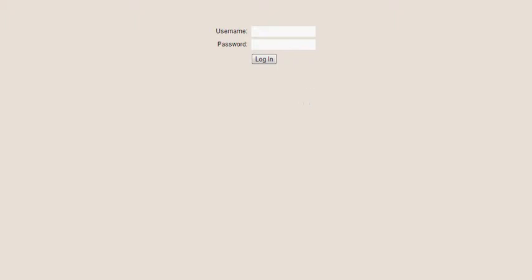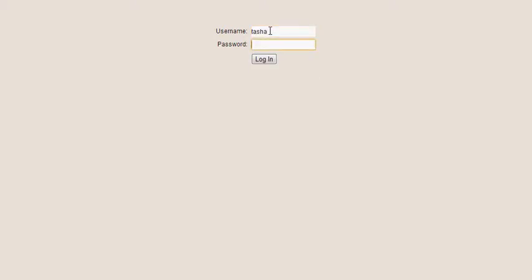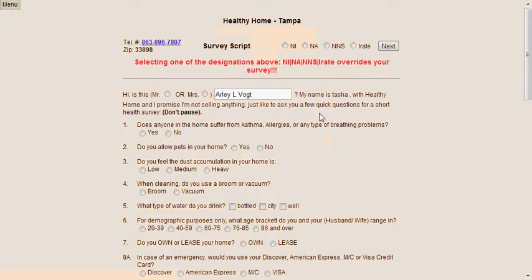When logging into the Healthy Home website to do surveys, this is the web address that we're going to give you to use at home. We're also going to assign you a username and a password. Every week our passwords actually change, but don't worry — we will give you the new password every week. You use your login name, your username, and then log in with the password and you can either press enter or press login, and this will be the home screen that you'll be introduced to.